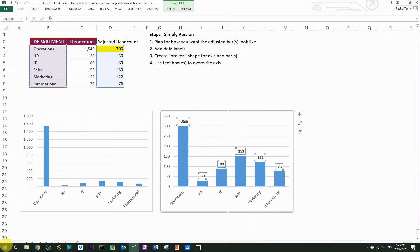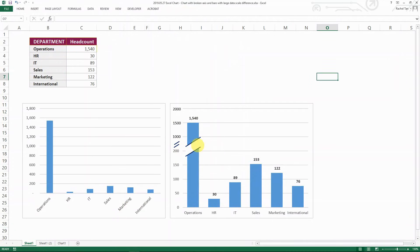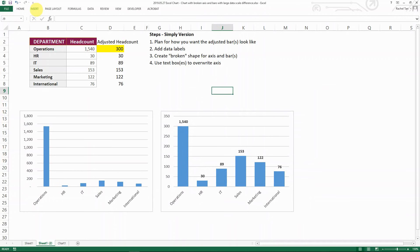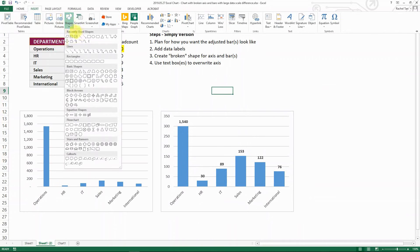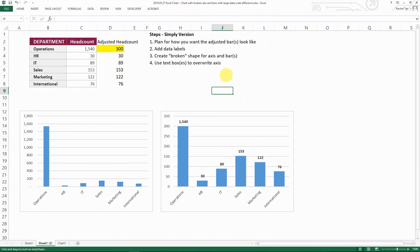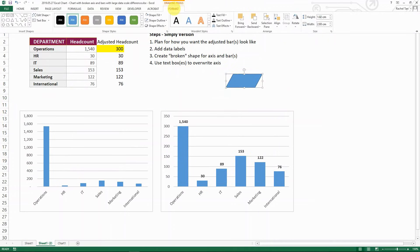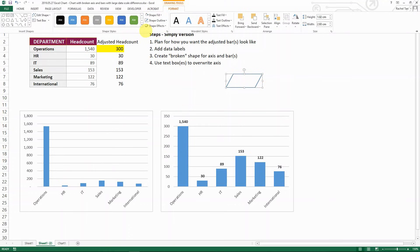So let's create the break shape. So to do that you can actually just do it by insert a shape like that. And then what you do is you go format. I want it to be filled with white or whatever color that's identical to the background of your chart.